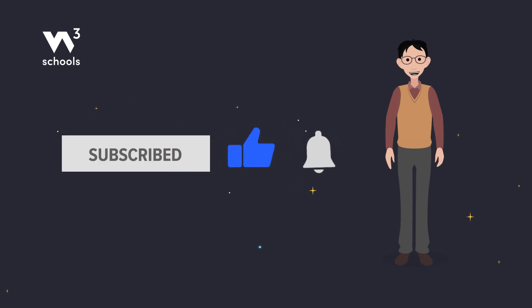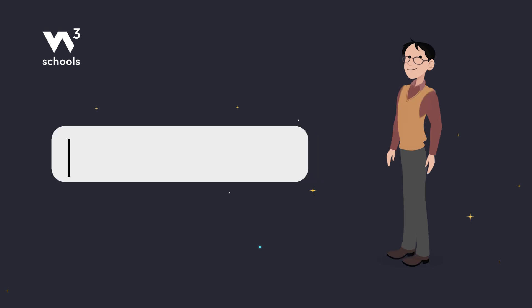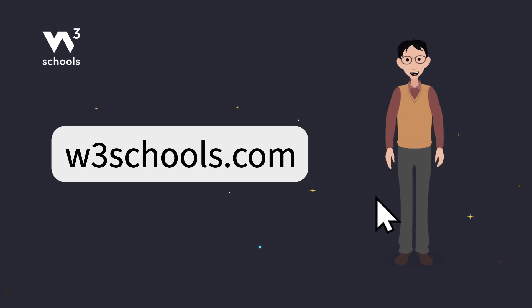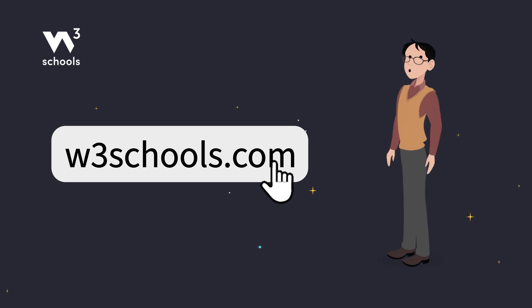For more coding tips and tricks, keep it locked right here on W3Schools.com. Don't forget to try out what you've learned in our interactive editor. Happy coding!